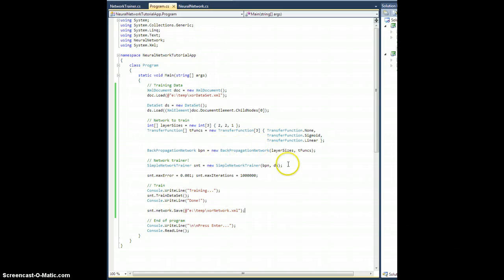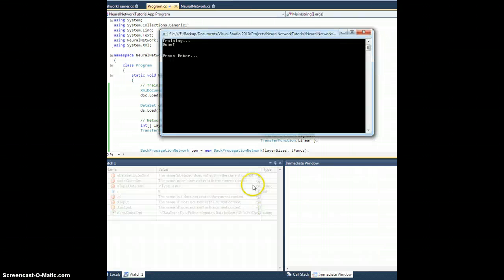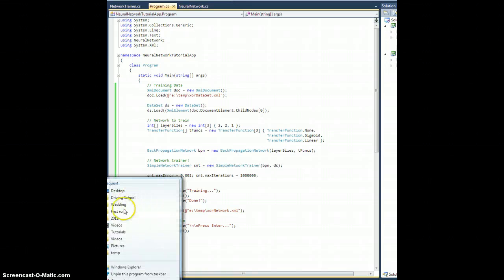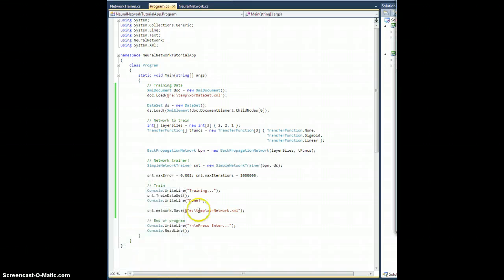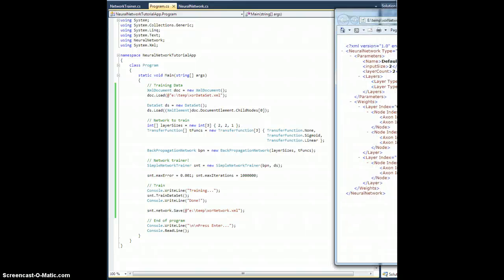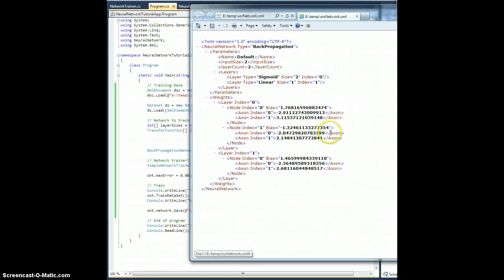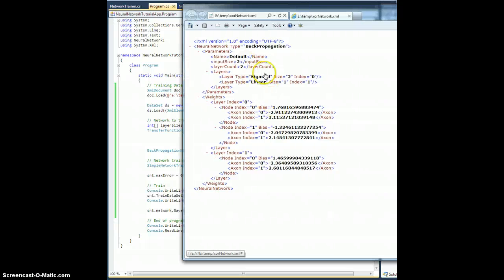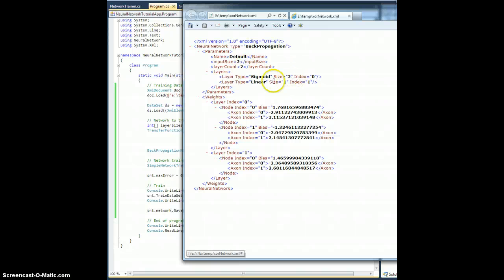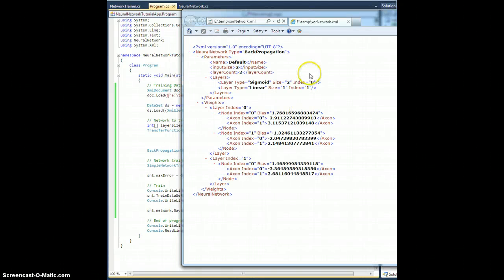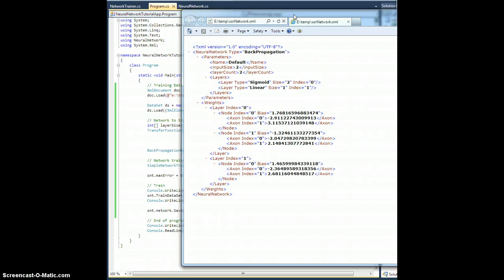So let me hit F5 and see what happens. Training, done. All right. Let me see what is in my temp folder. Here, here's my xor network. All right, so this is my values. This looks like the correct network, right? Input size 2, two layers of size 2 and 1, sigmoid, linear. Okay, so I'll do what I did before. I will go ahead and pause this, I will load this all up into Mathematica and plot it to make sure that we get the same results as last time, and I will be right back.